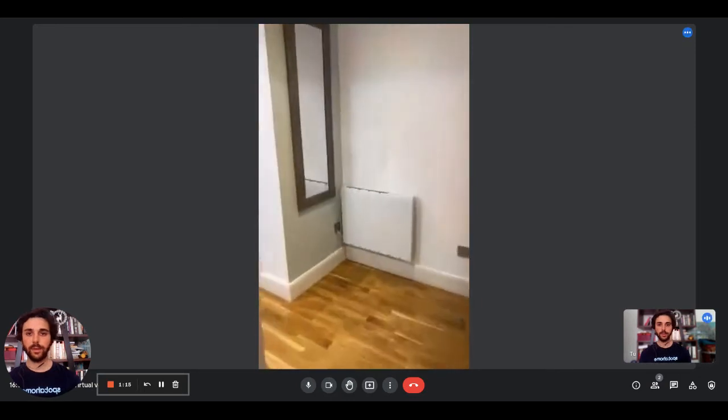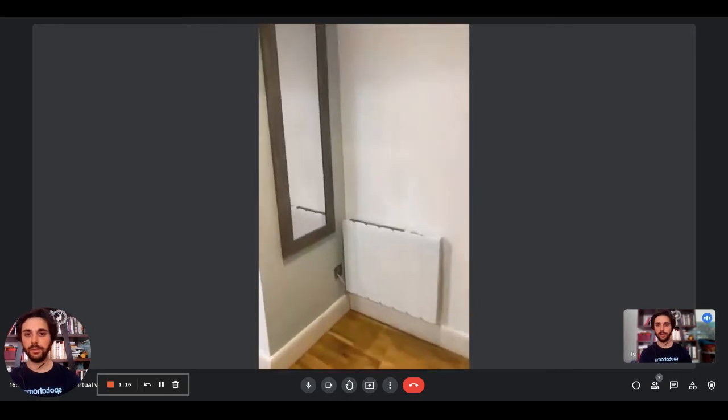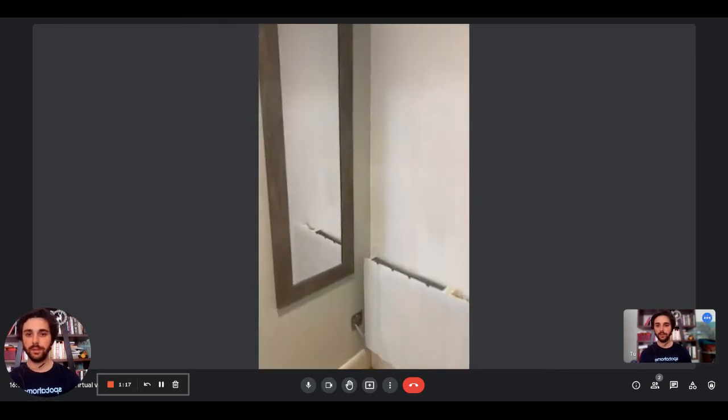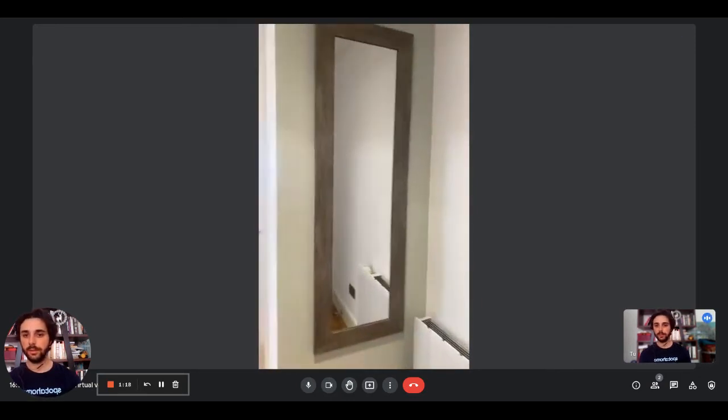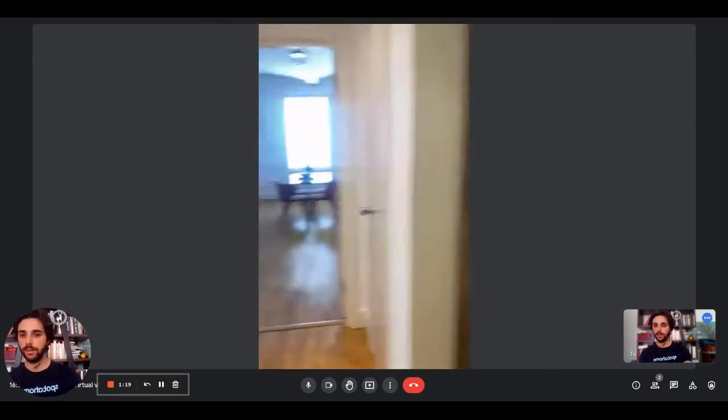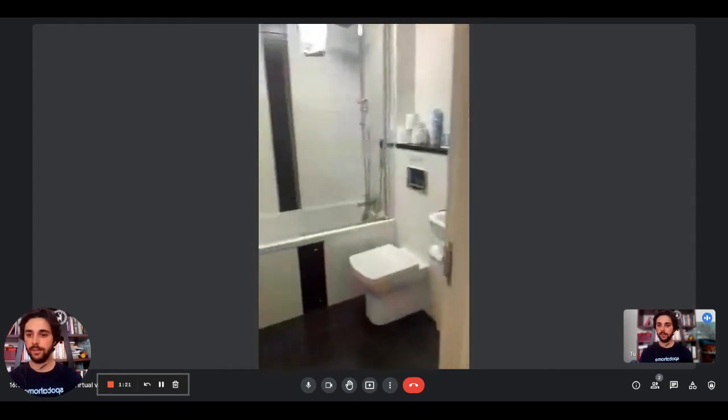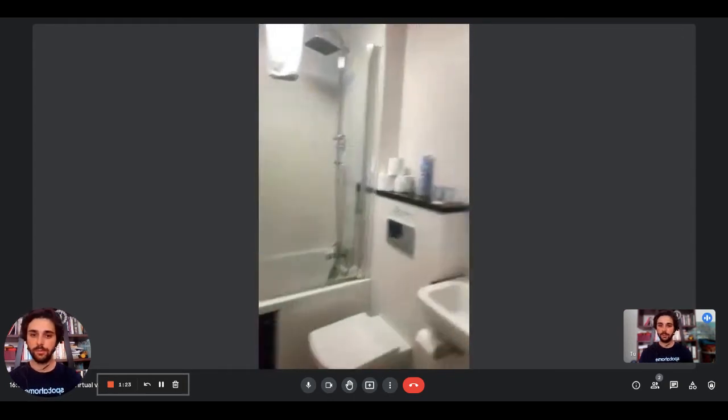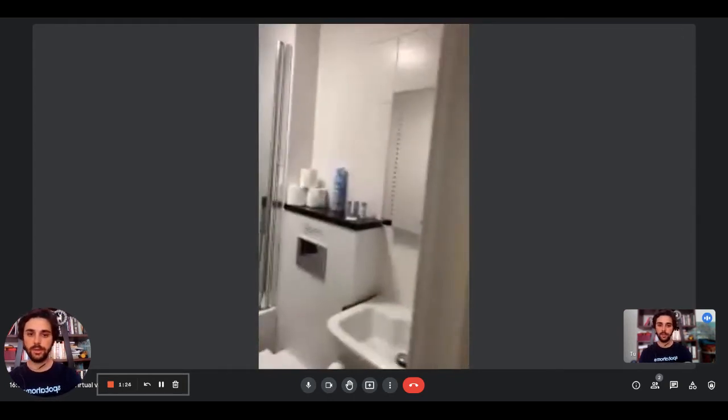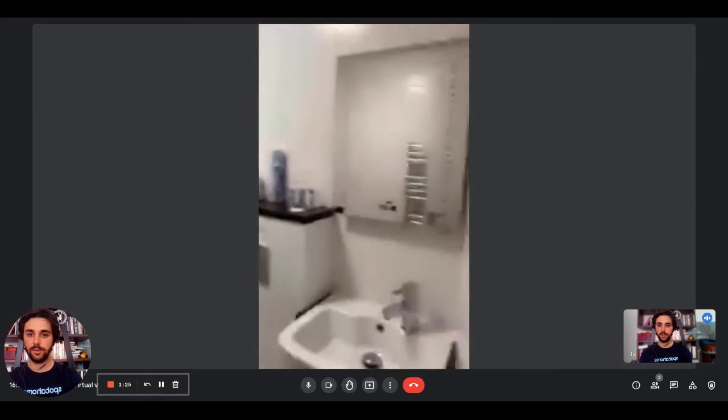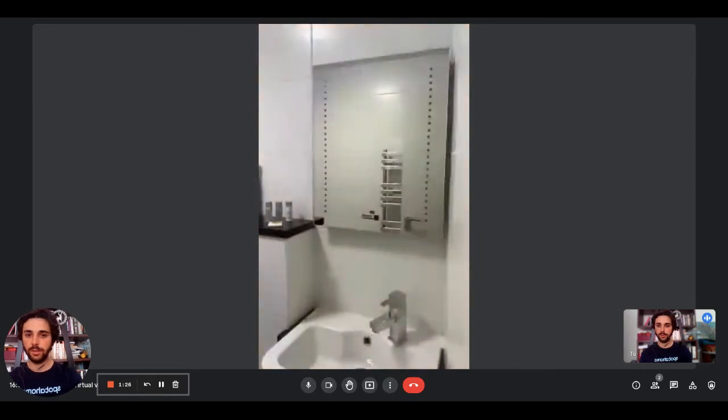Right there we have a little mirror in this hallway. Then on the left side you'll find the bathroom. We have the sink with the mirror on top.